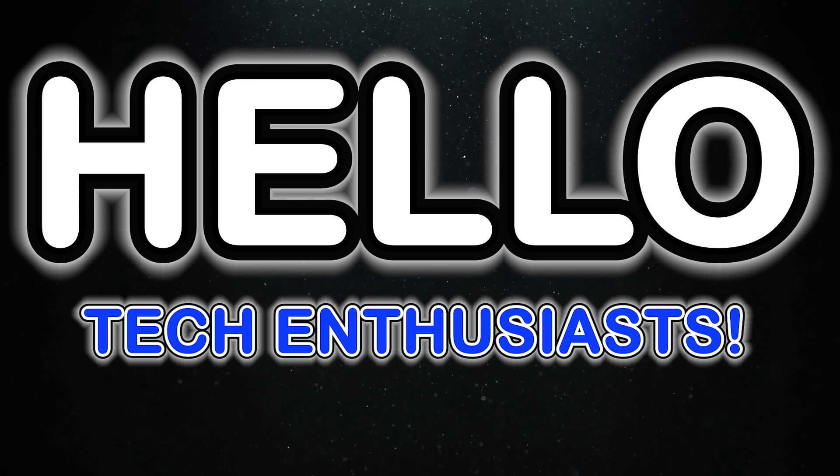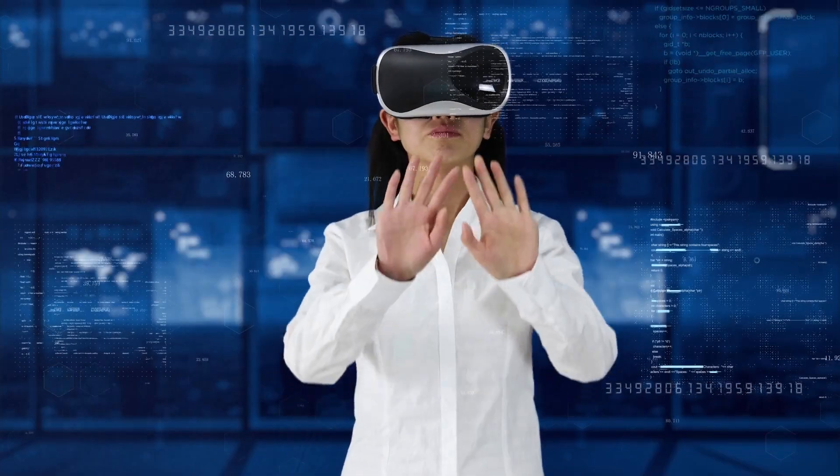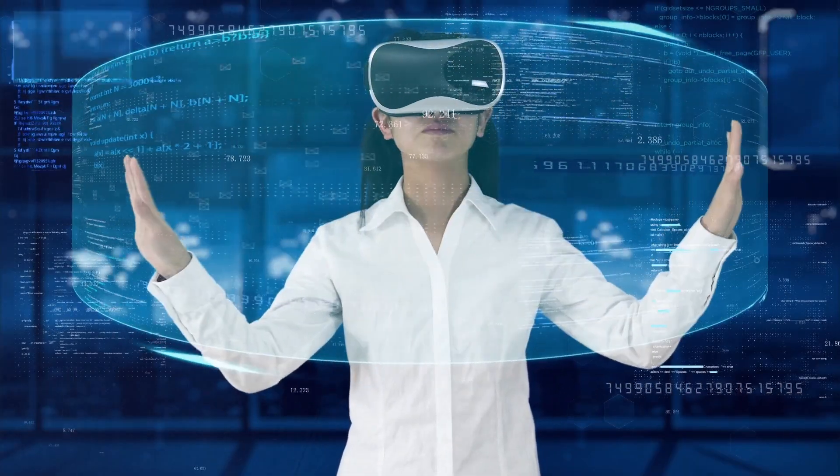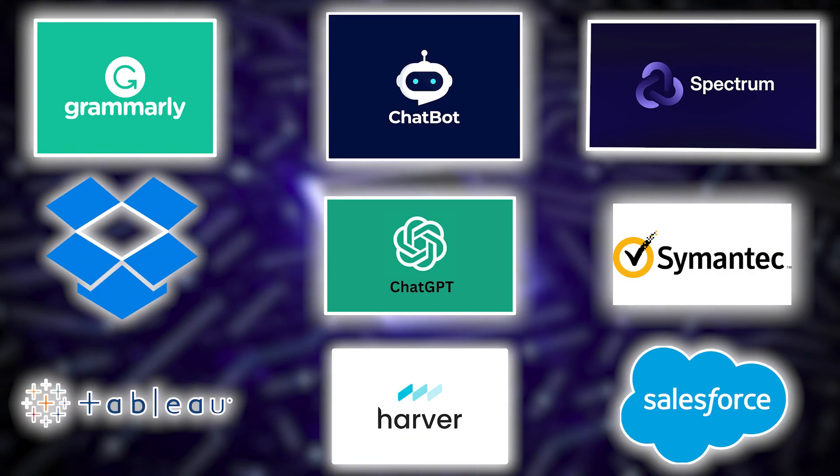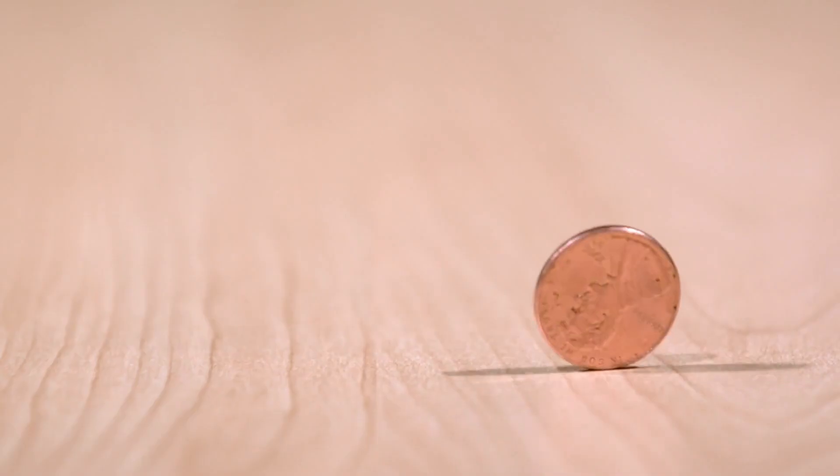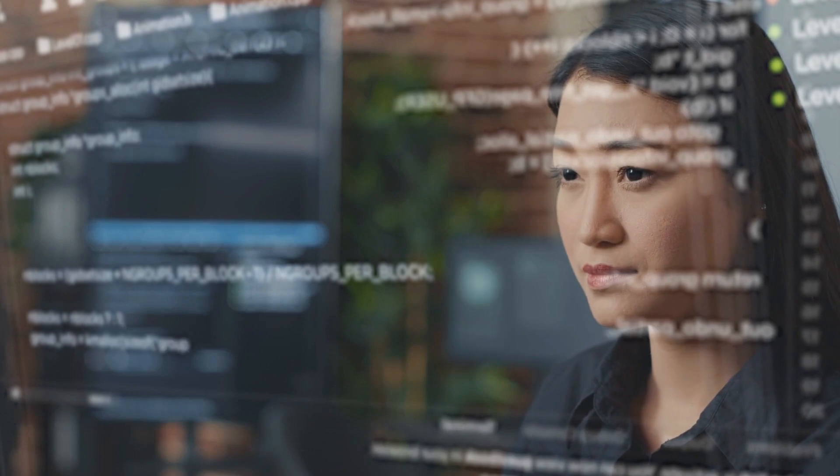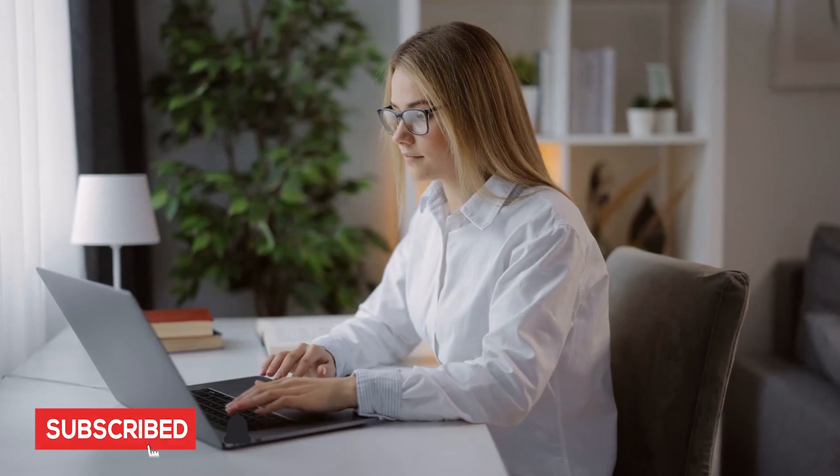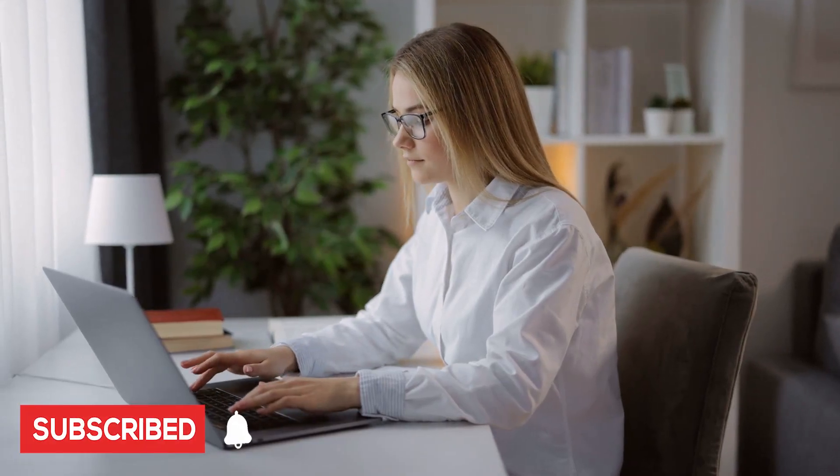Hello, tech enthusiasts. Today, we're unraveling the world of artificial intelligence with 23 incredible tools that won't cost you a penny. If you're ready to supercharge your AI endeavors, hit that subscribe button, and let's dive in.